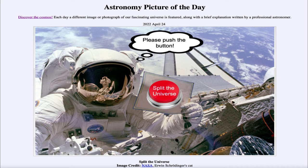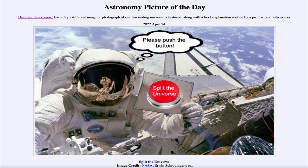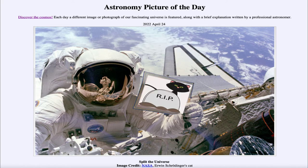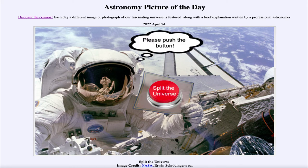Now of course we could reset this and look again, something we can't do in real life when we make a decision. But we could reset this and find out that if we push the button again the cat is not living and now the cat is dead. So which of those happens?